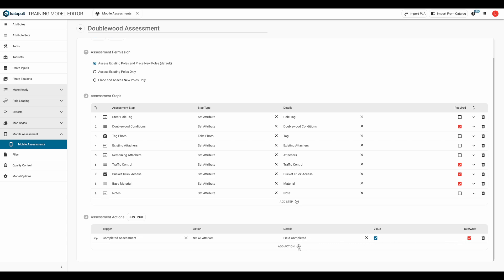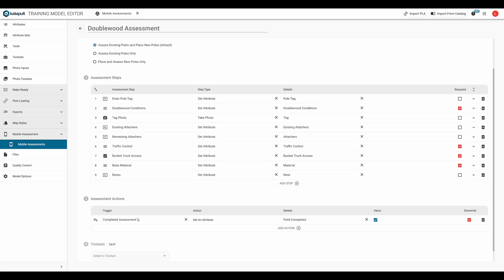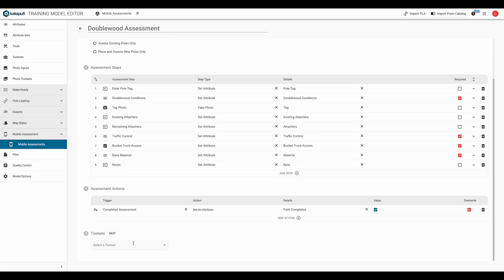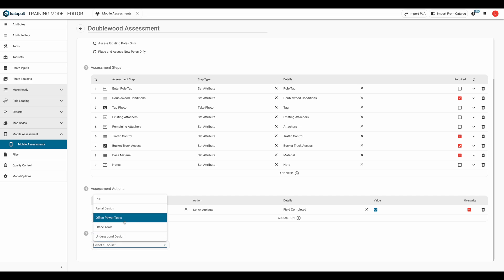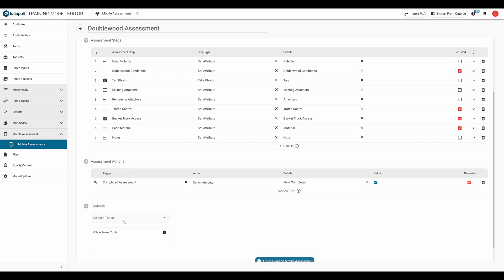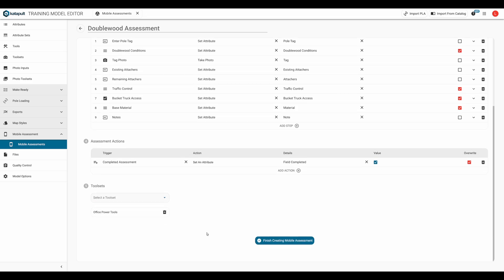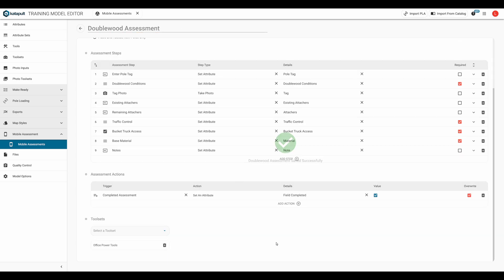Finally, we'll select a toolset for the mobile assessment to appear in. Whatever toolset you choose is a toolset that the fielder will have to choose as their active toolset in order to access the mobile assessment. Now we can click finish creating mobile assessment.